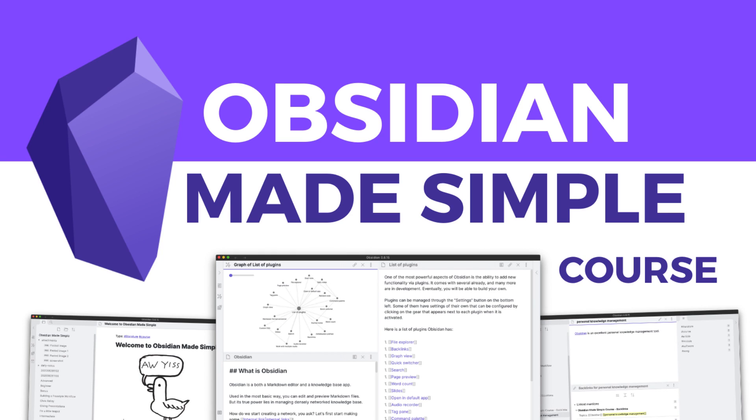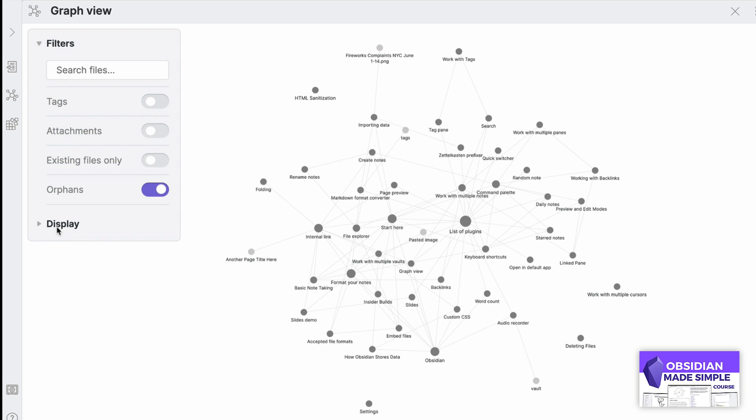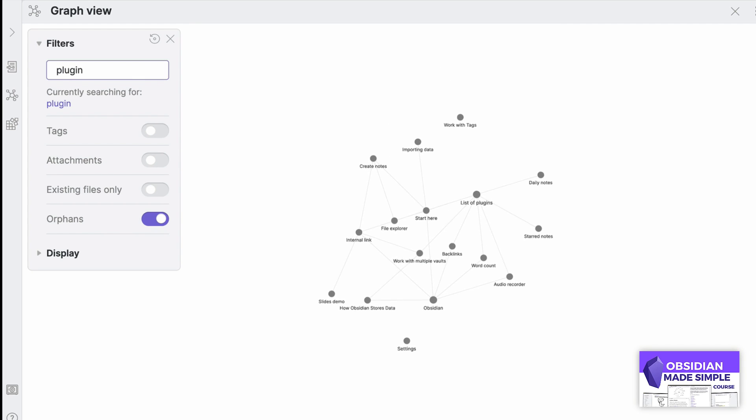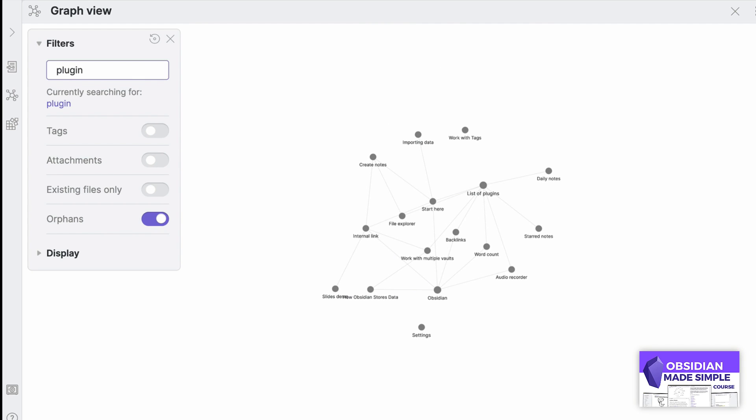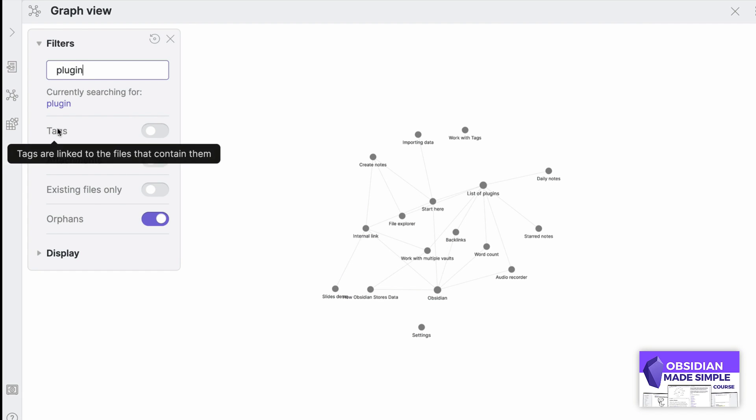The second of those updates inside the graph view is filters. What you can do now is pop open the filters and actually search for specific files. If you're looking for a specific topic or a time that something was mentioned and you want to find a specific link between nodes, you can do that now. You can also select on and off tags to appear, attachments and existing files, as well as orphans to see anything that gives you a preview of what you would like to see. It's quite interesting.